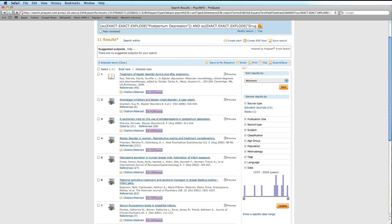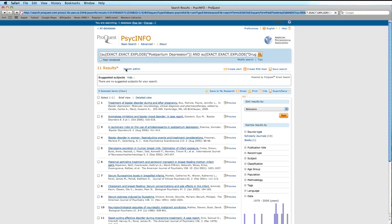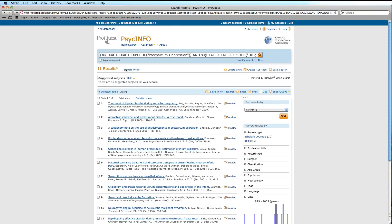There are a number of helpful features on the Search Results page. First, you can select Brief View, which shows only the citation information.